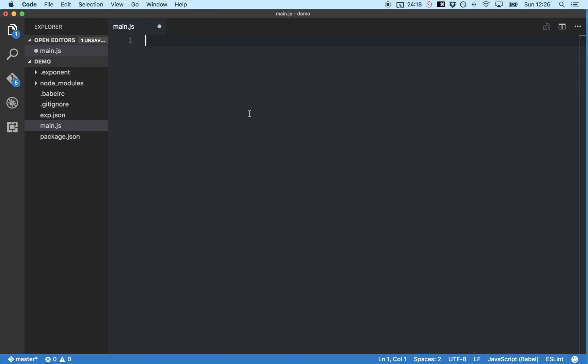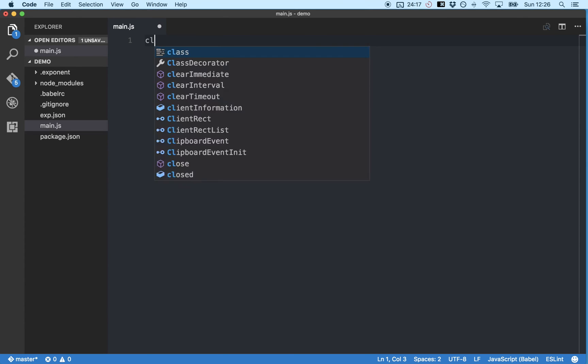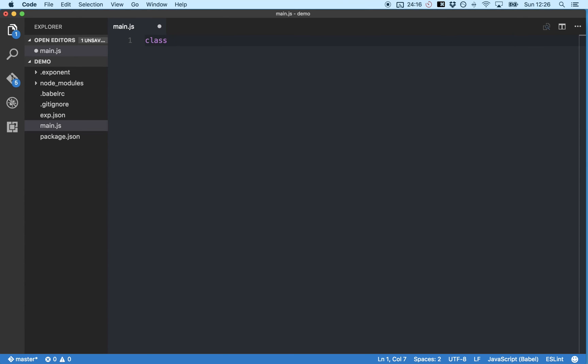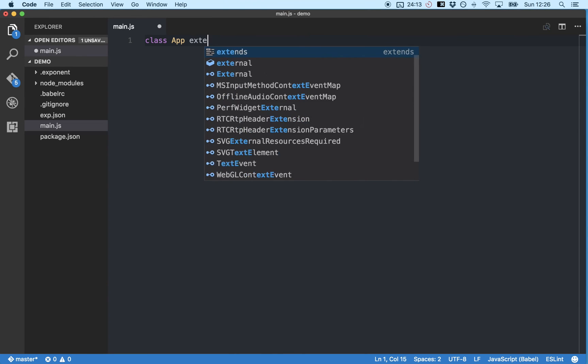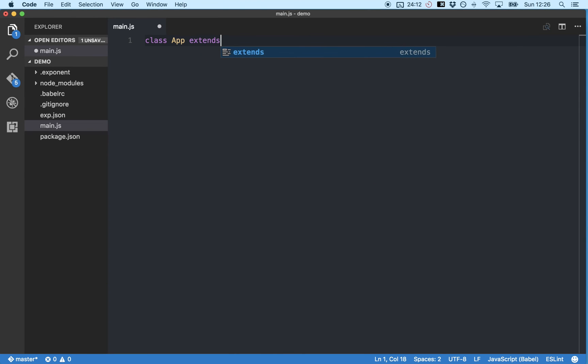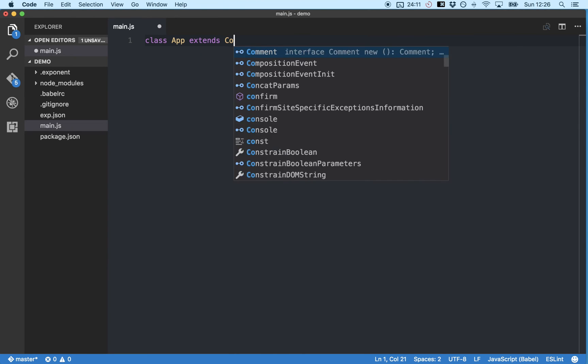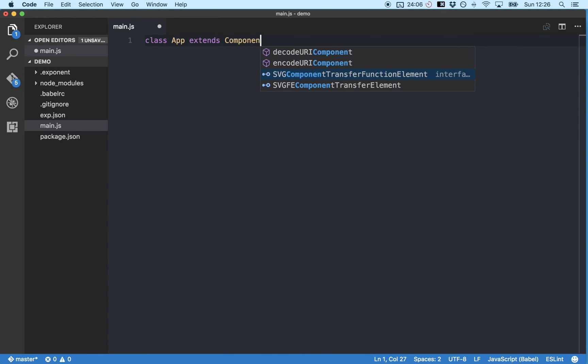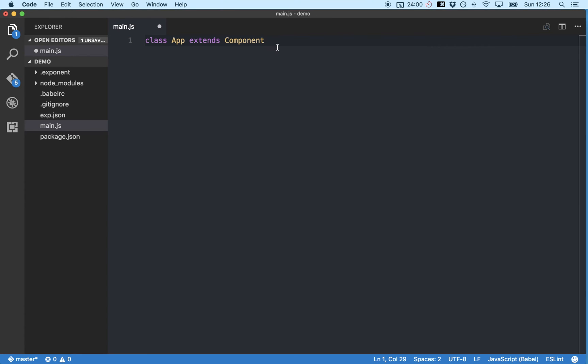So first let's create our main app component by typing class app extends component. So component refers to the basic React component and we're extending it or building on top of it and we're calling that new component app.